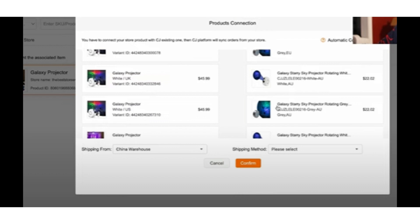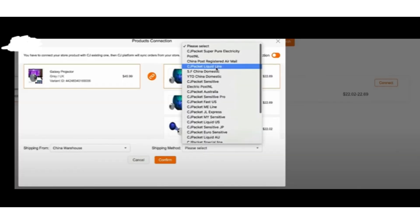do is click the shipping method. I always recommend using CJ Packet—this way you're going to get around seven to fifteen days for shipping. Then click Confirm and you'll see 'Connected Successfully.' Then what you